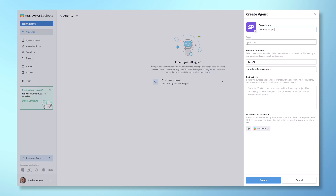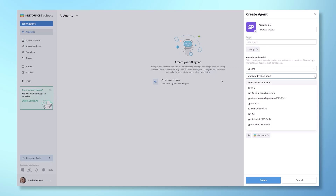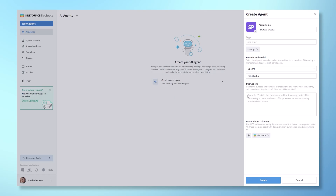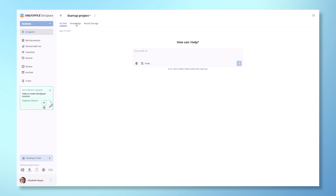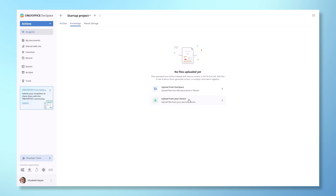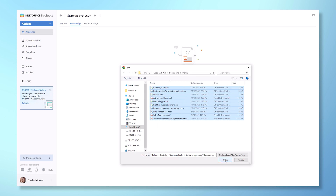You'll need to provide a name, cover, tags, model and MCP tools. Additionally, you can include instructions to define the purpose and behavior of the AI chats — for example, 'Chats in this room are for discussing our startup project. Please stay on topic and avoid unrelated conversations or sharing irrelevant files.' After creating the agent, a chat tab will open. From here, you can immediately add relevant files to the knowledge base, either from DocSpace or your device.